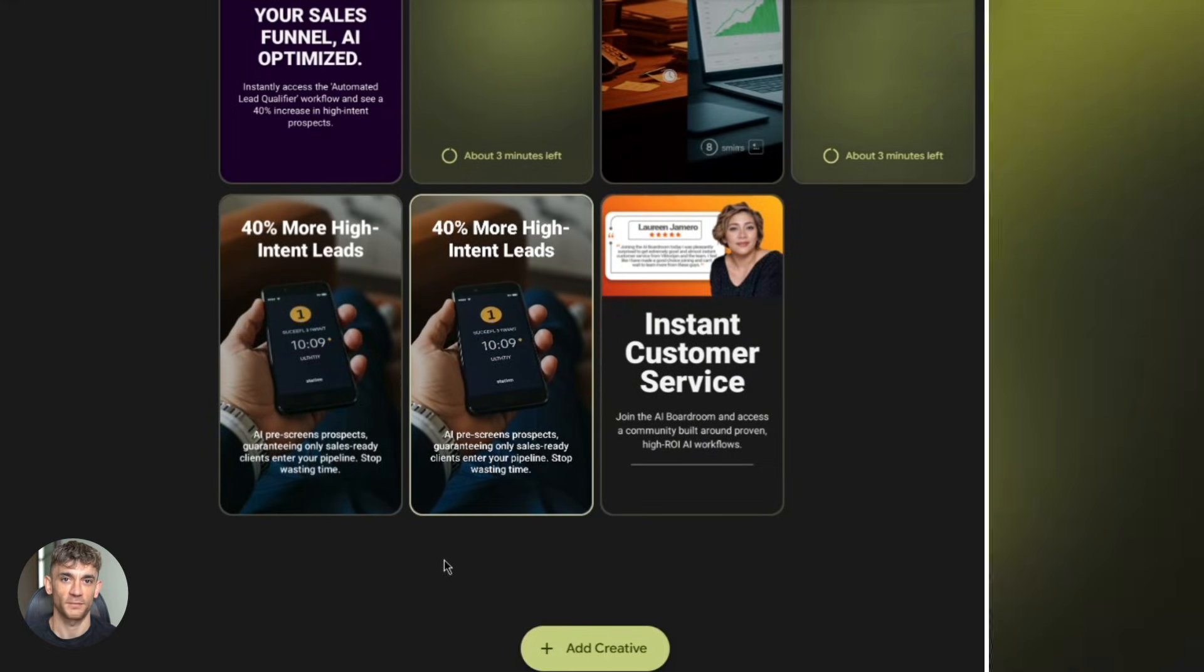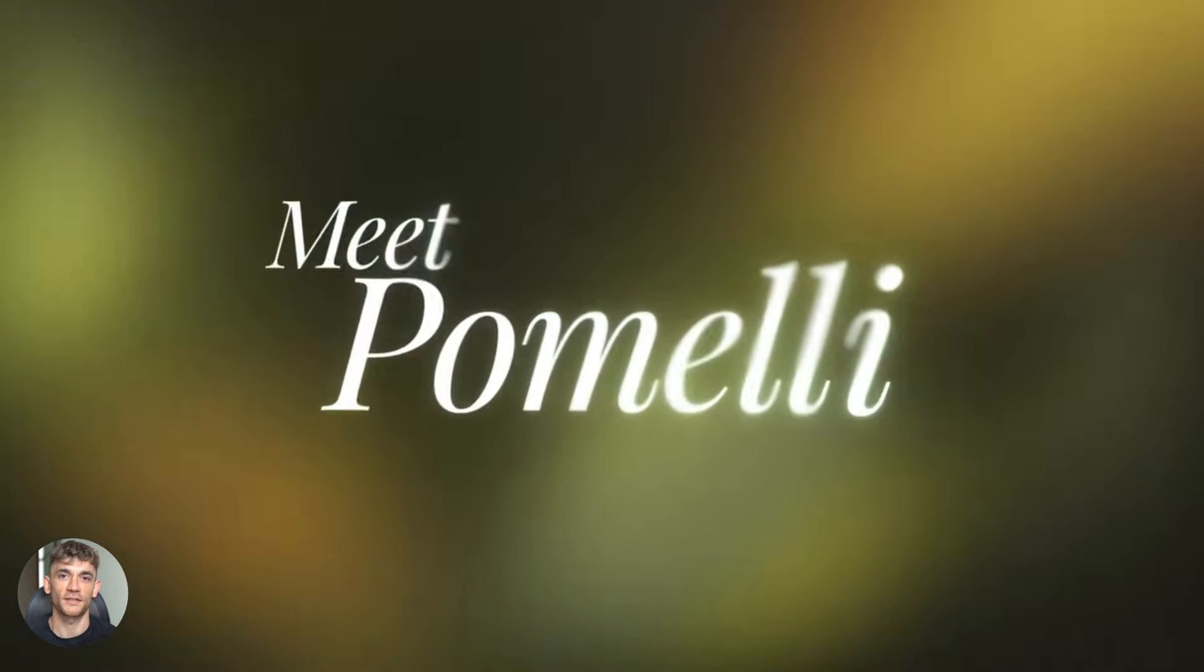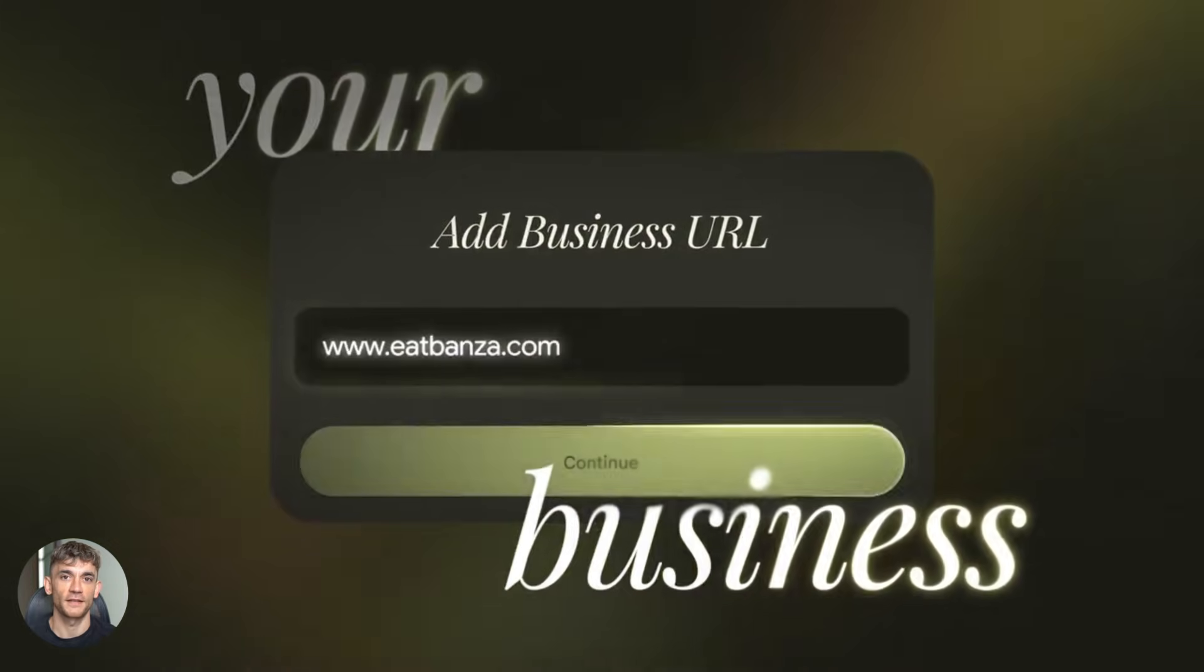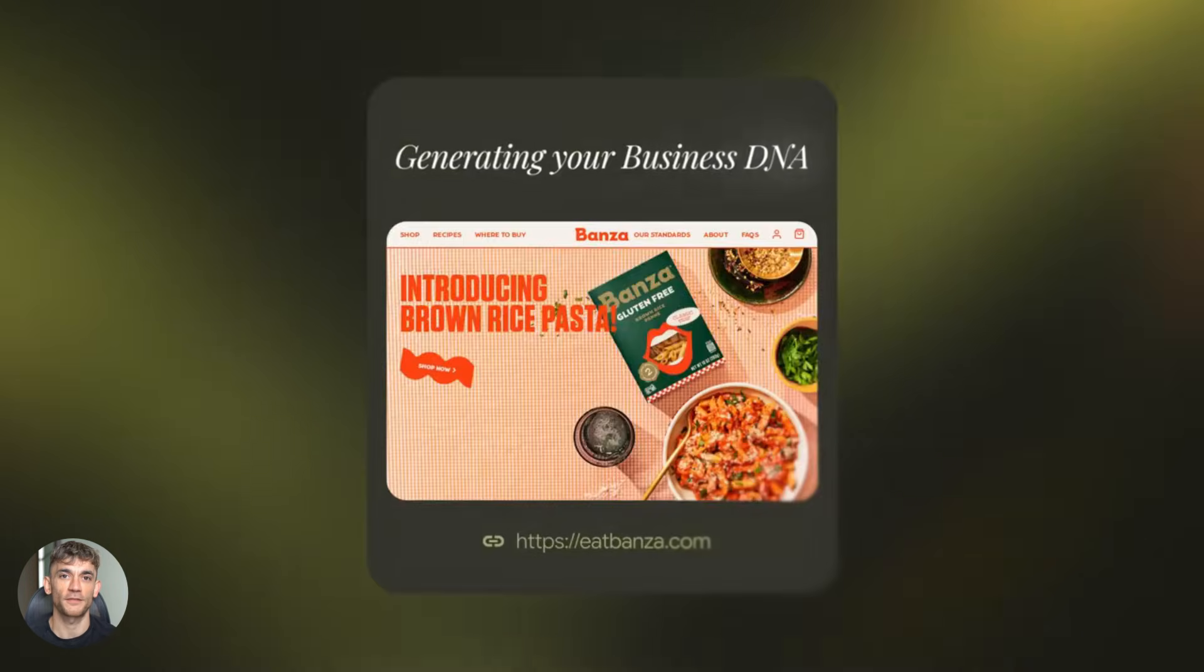And this is where Pomelli gets really powerful. You can create multiple versions fast, different animations, different styles, different messaging. Test them all. See what performs best.